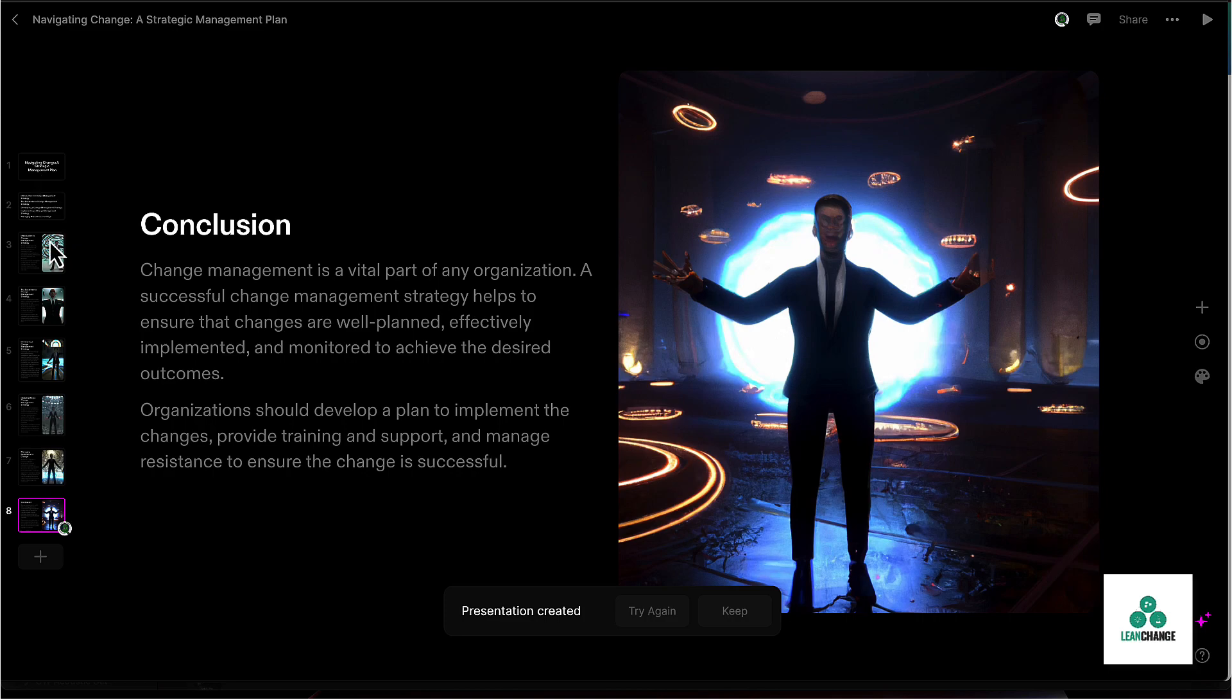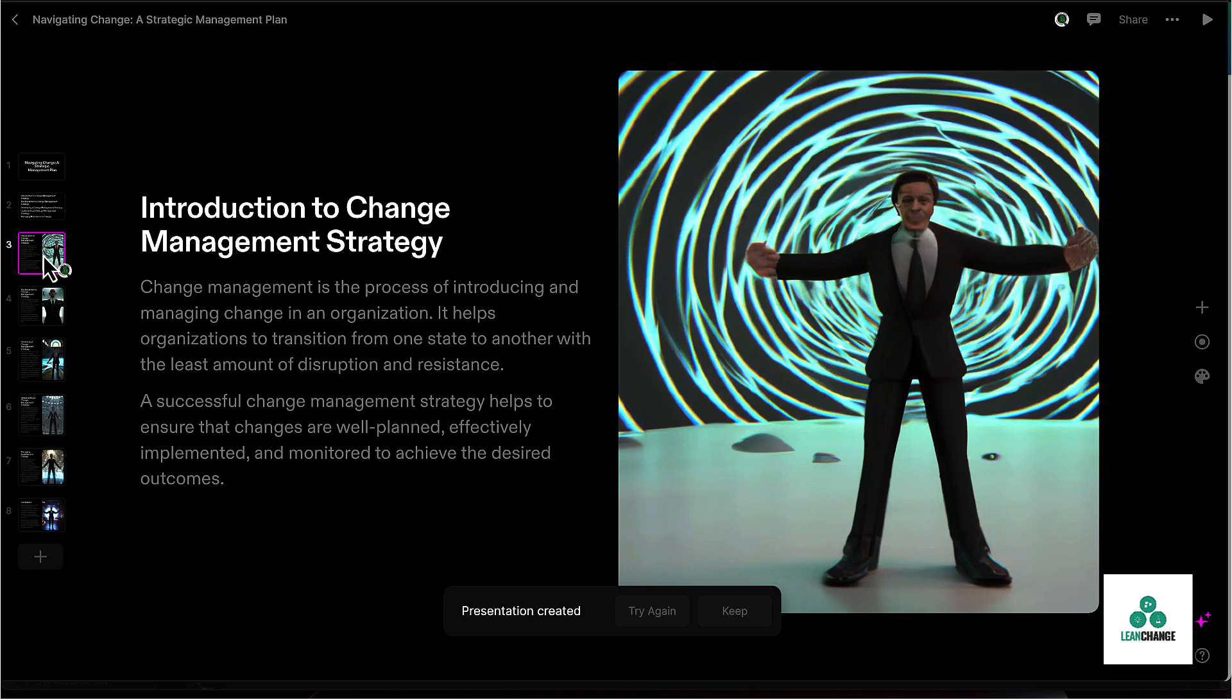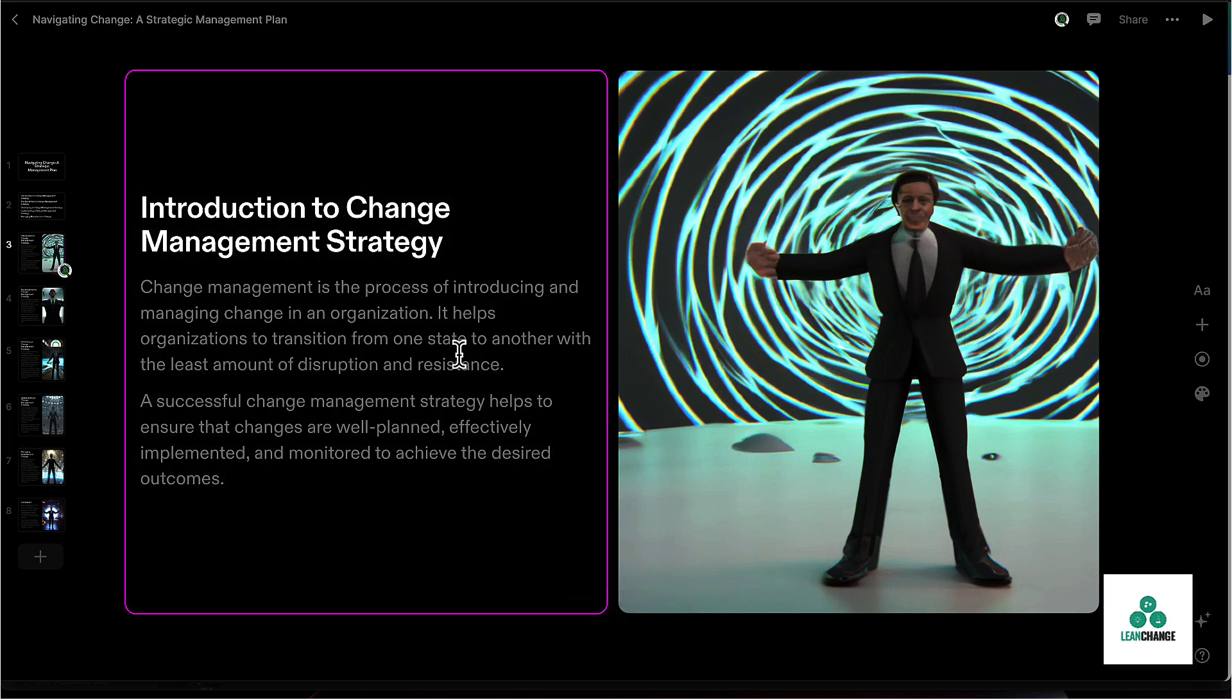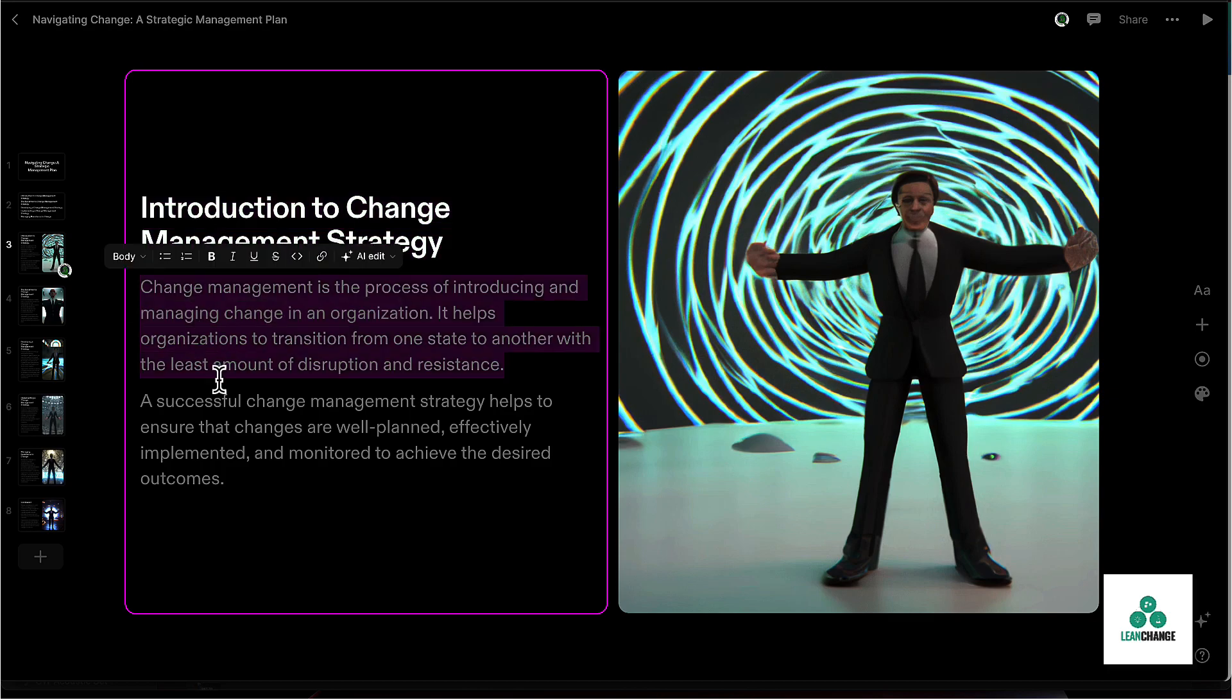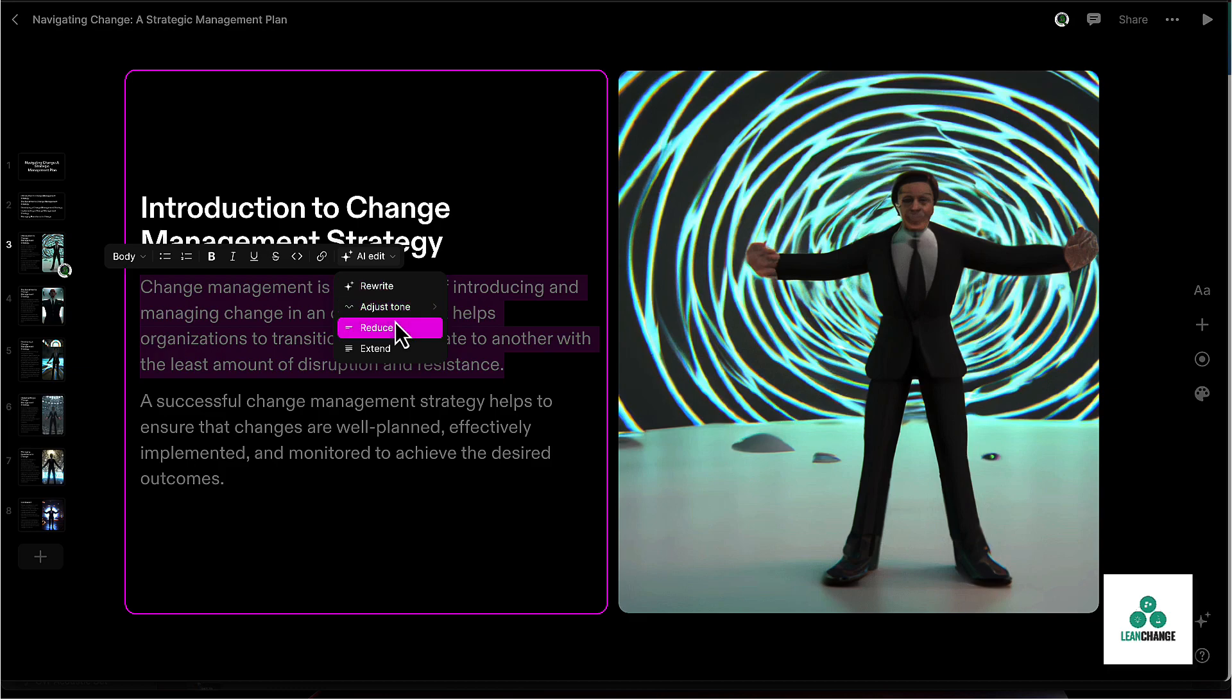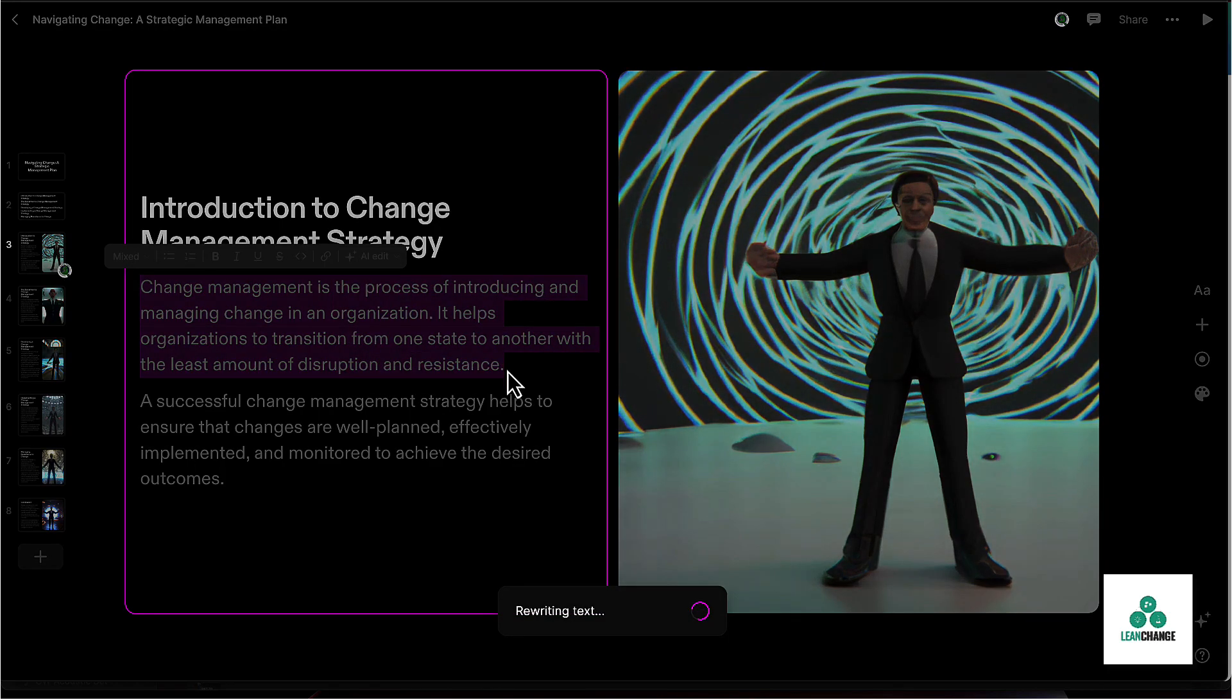And suppose you don't like some of these images, change management strategy, this image is actually kind of creepy. So in this box here on the left, you can obviously modify any of this text that you want. You can also use AI edit right here on the spot. So if I wanted to change this to be kind of more persuasive, let's see what it does.